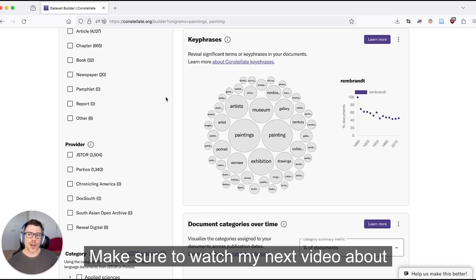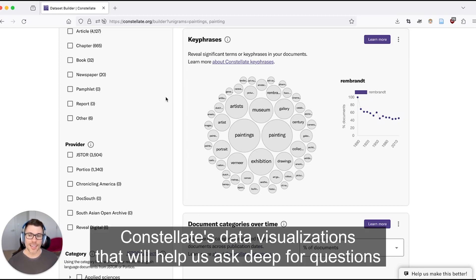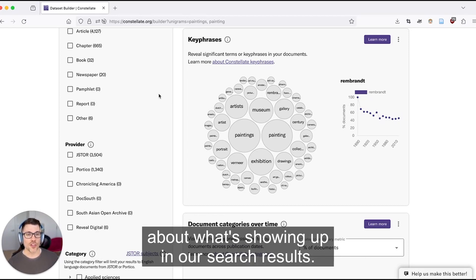Make sure to watch my next video about Constellate's data visualizations that will help us ask deeper questions about what's showing up in our search results.